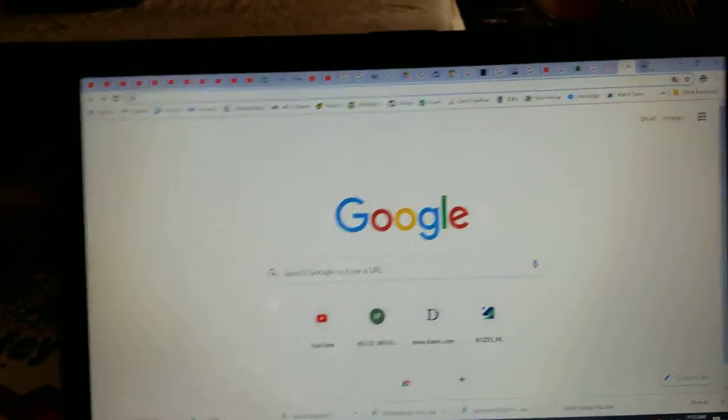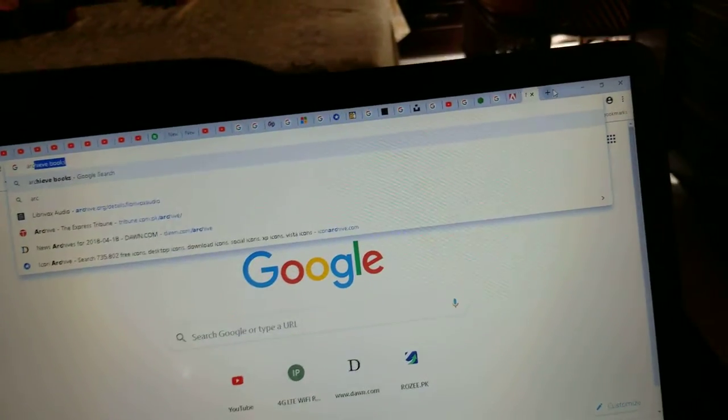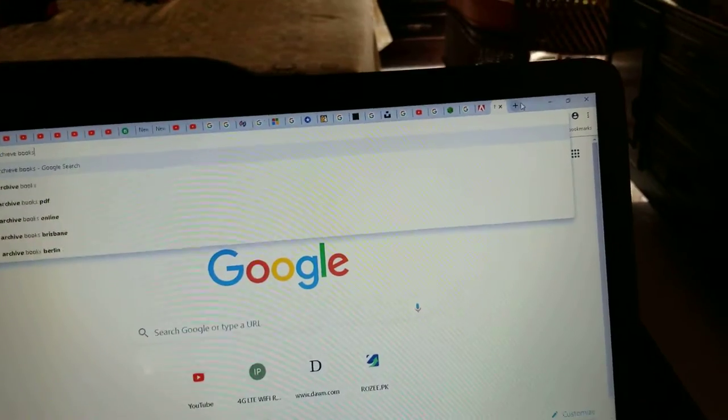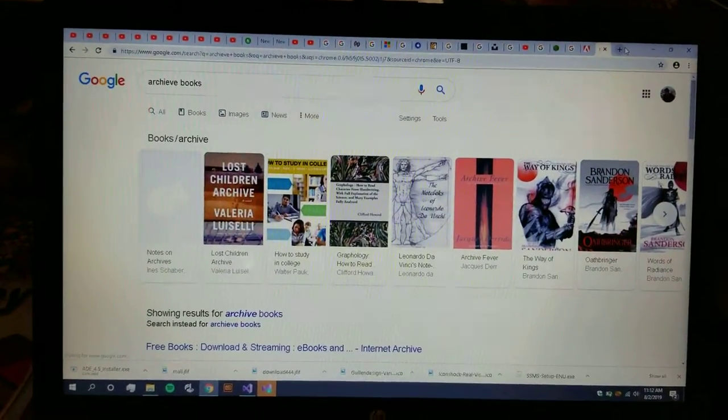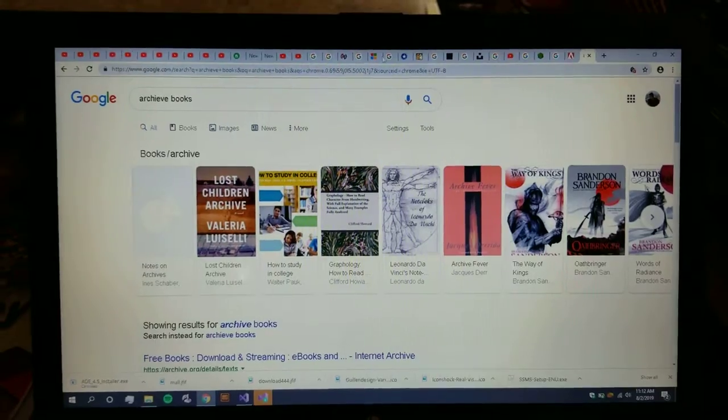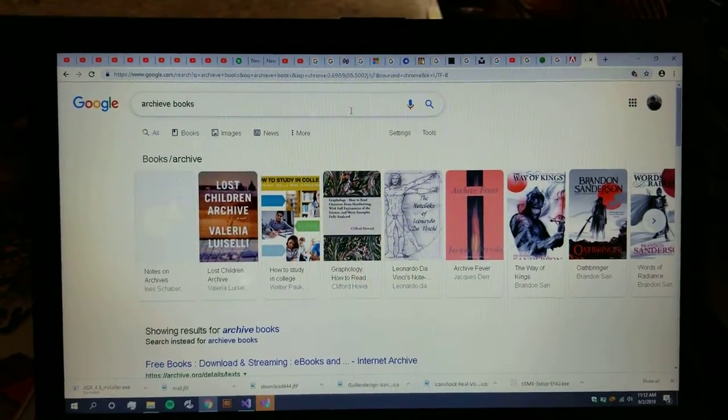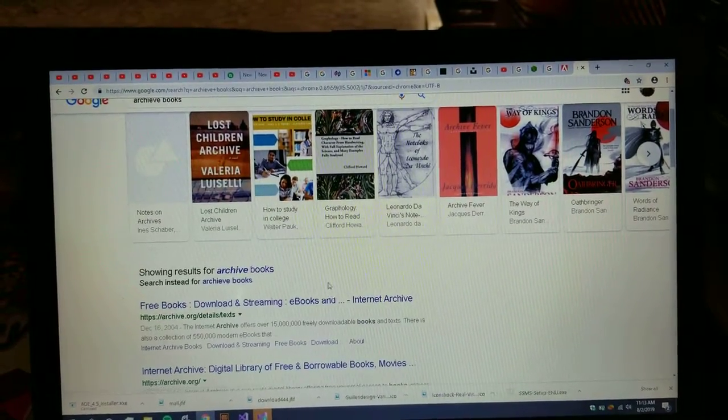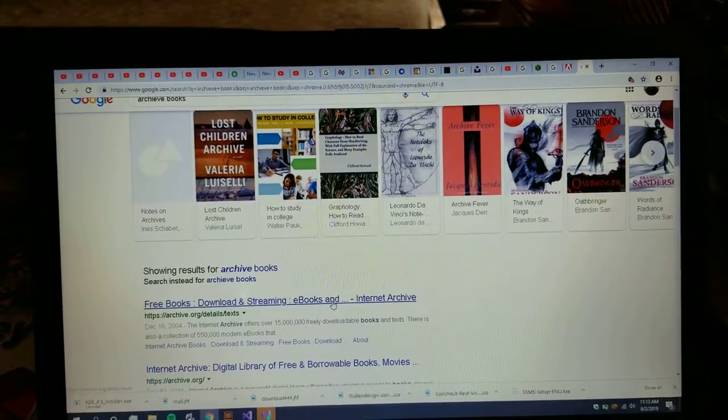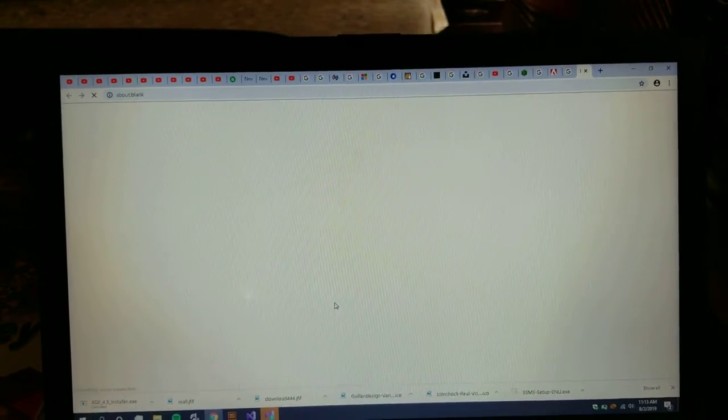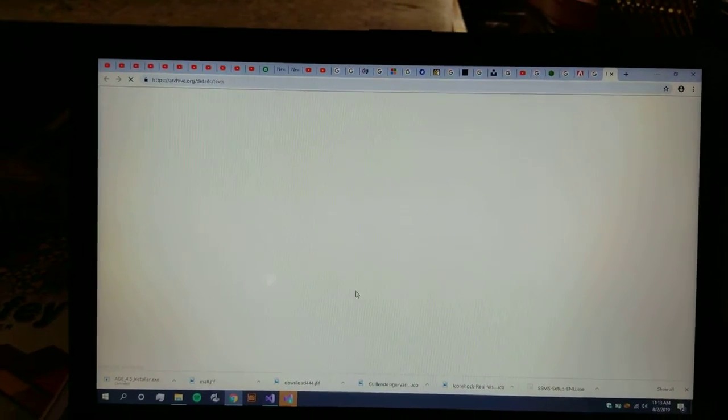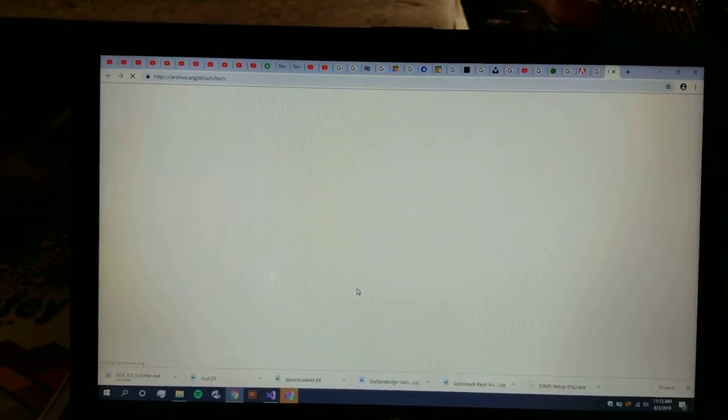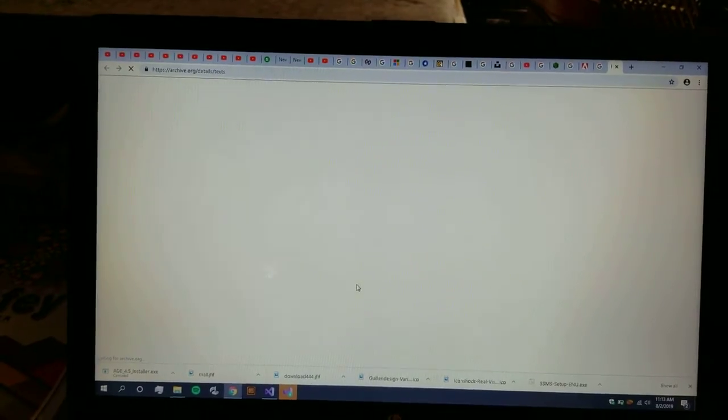You're supposed to click 'archive books' on the URL and the first link that would come would be archive.org/details/texts. This is one of the largest libraries available on the internet for downloading ebooks, PDFs, and whatever you name it. It's available over here.